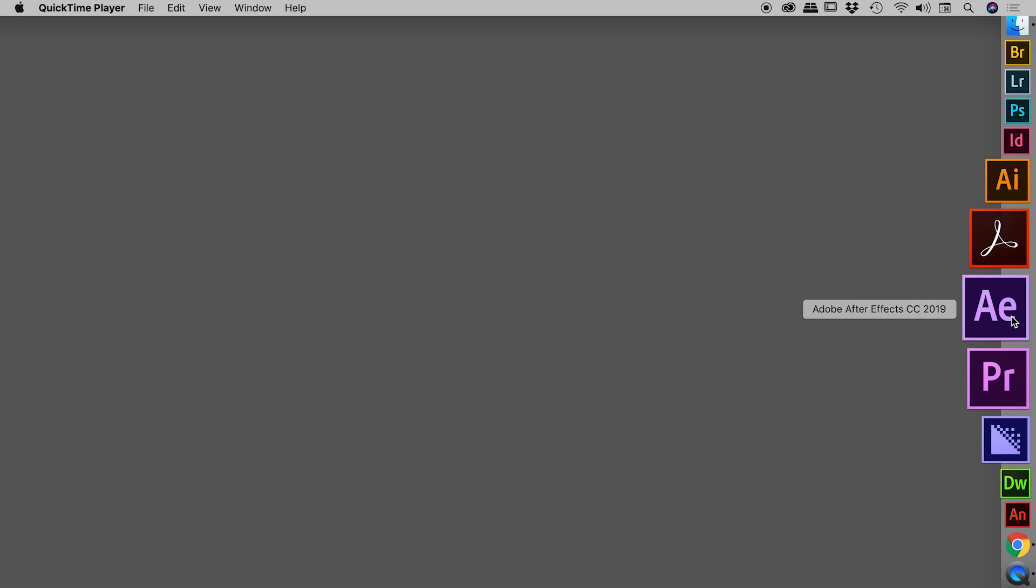So here on a Mac, those keys are Command Option Shift. On Windows, that's Control Alt Shift.